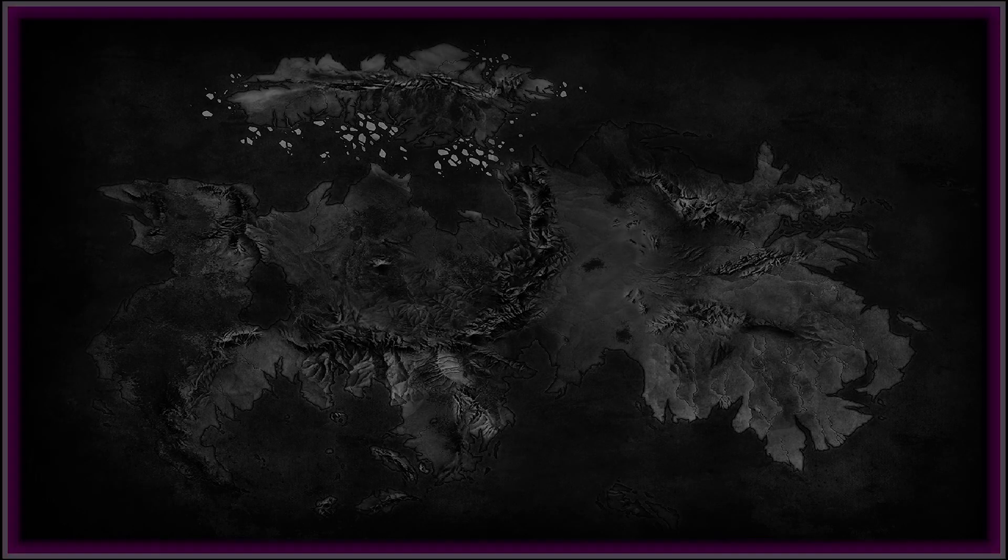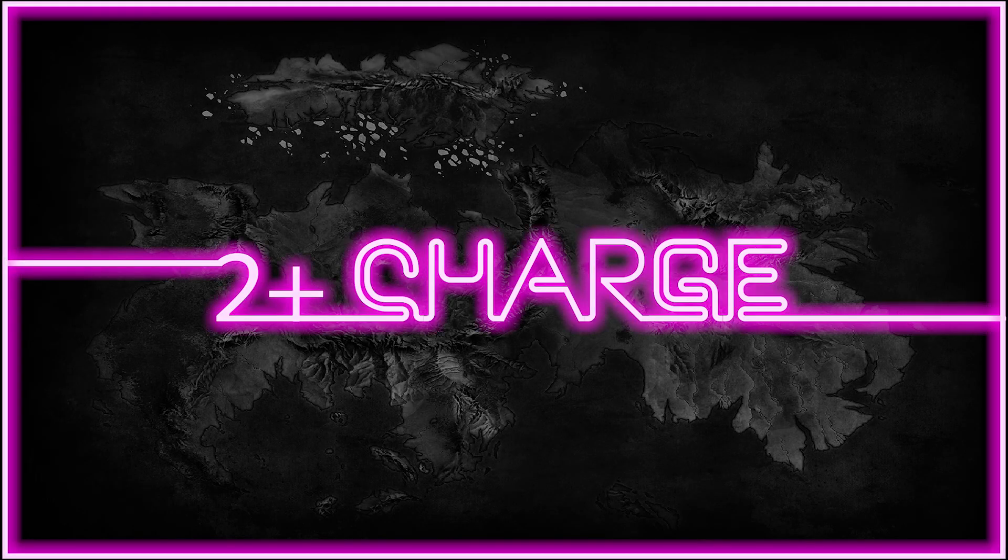If you have to roll a 2+ to charge, don't roll a 1. Hey guys, what's up?